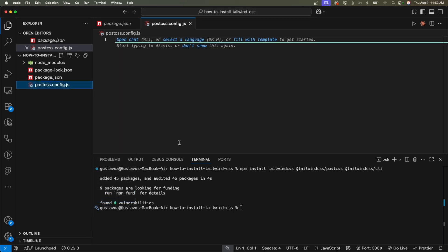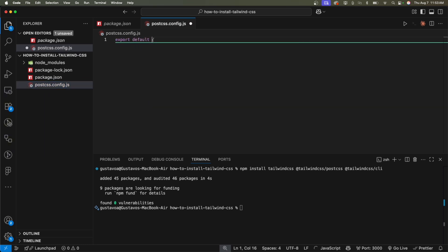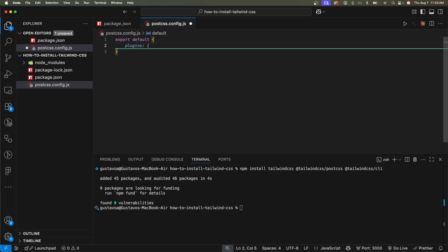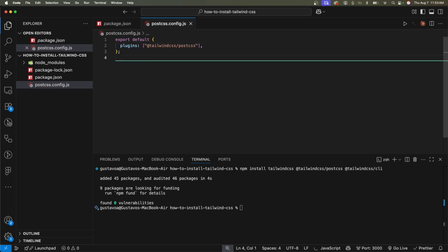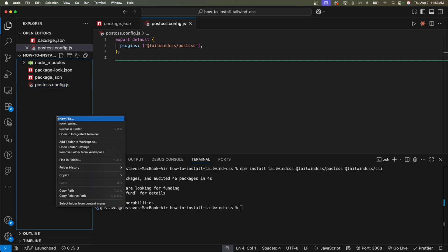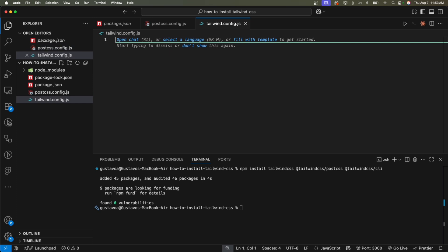Yeah. And here I'm going to write the following: export default opening brackets, plugins. .js forward slash post CSS. Okay. Now let's install something else.